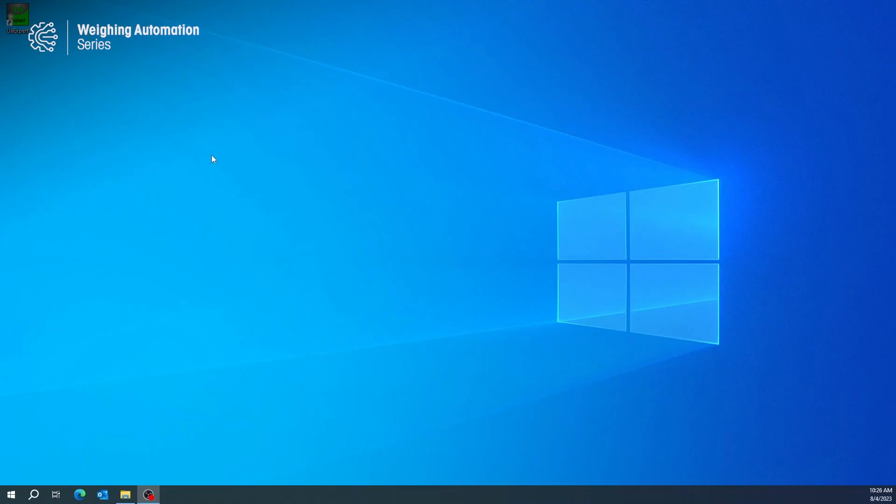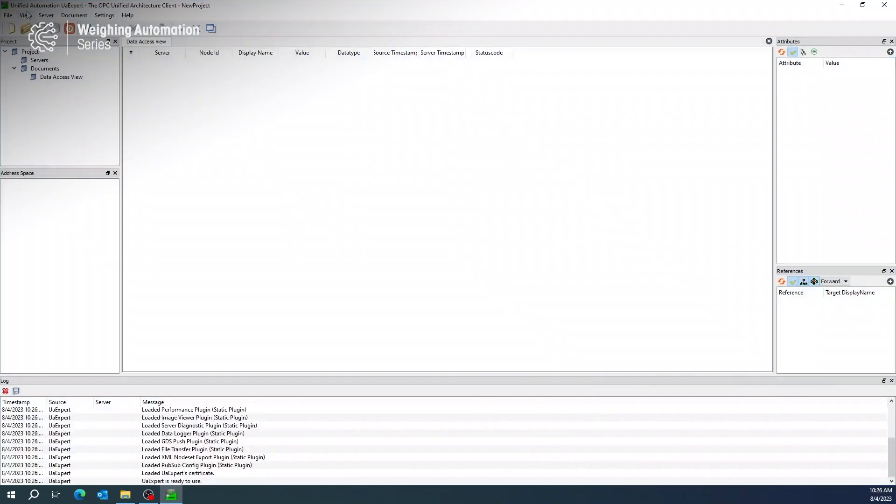You may use any OPC UA client software that you'd like. In this video, we use UAXpert as an example.